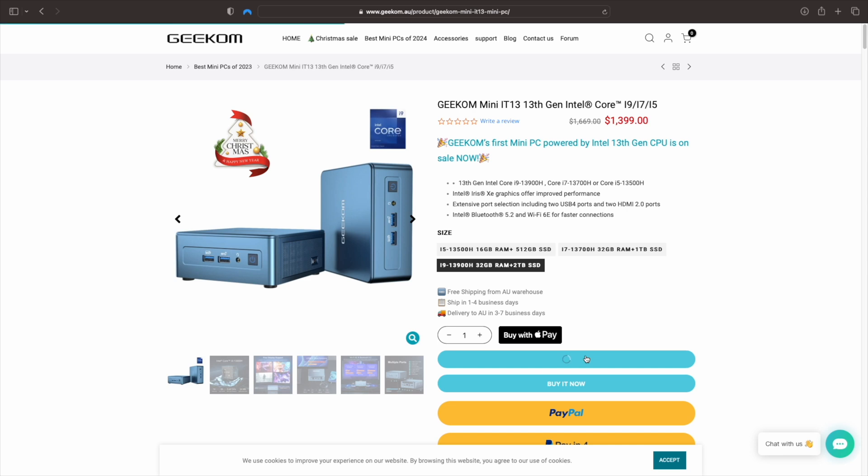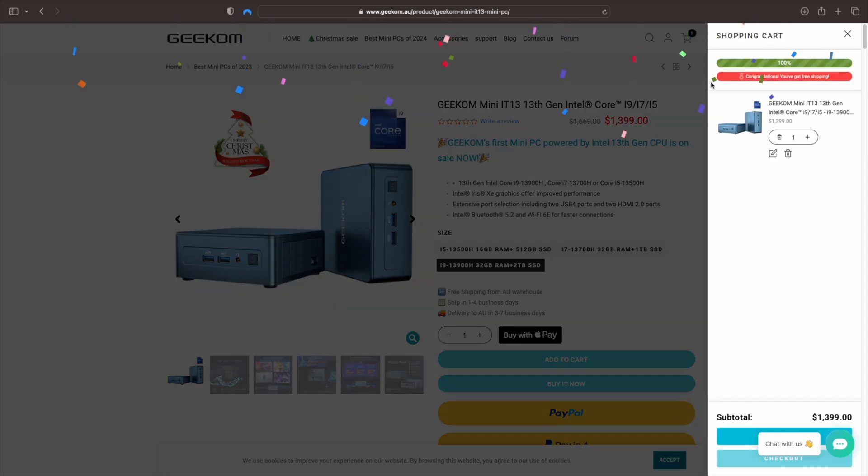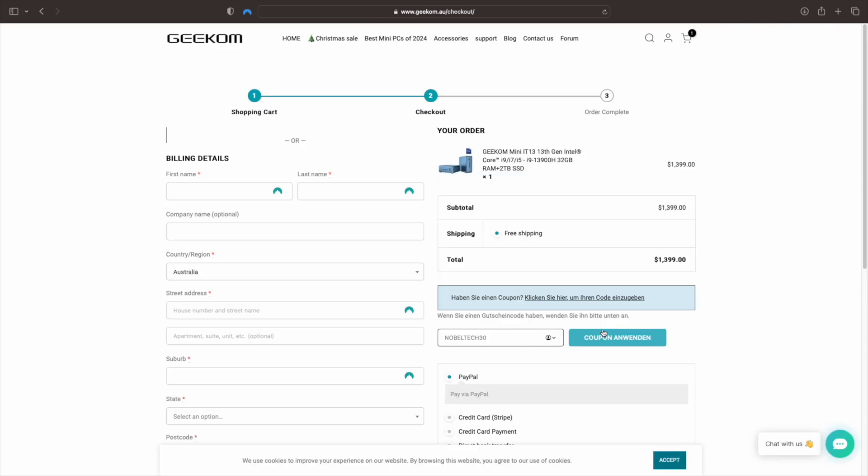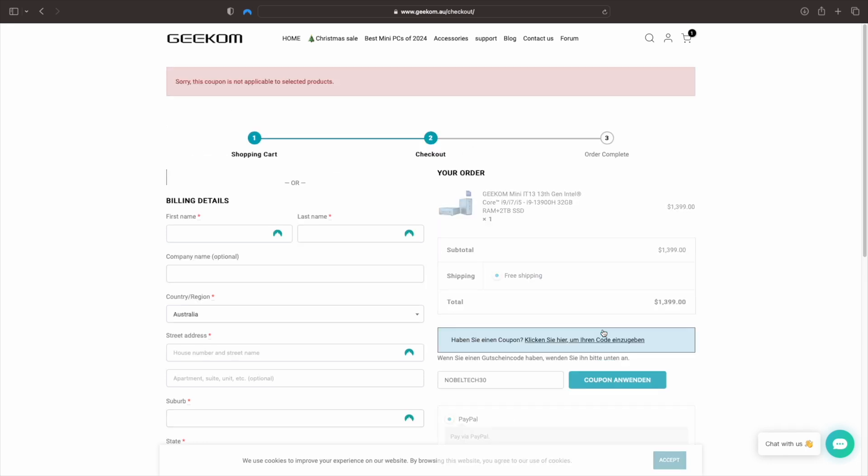and discount codes will be included in the description of this video for Australian, USA and UK buyers. It is also important to mention that Geekom's Mini PC has recently landed in the Australian market.